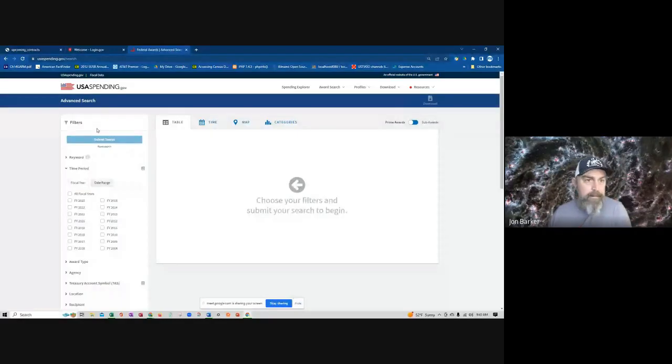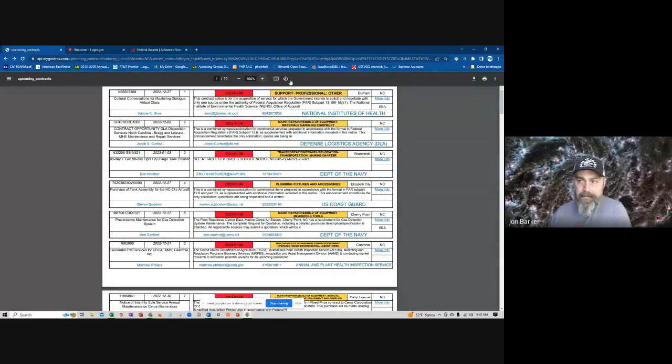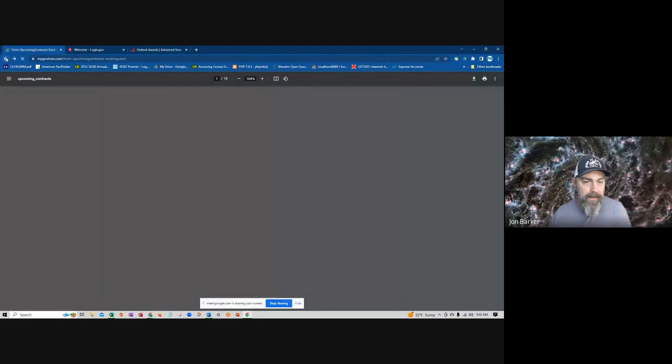I'm an early adopter of MyGovTracks, so get in while it's hot. It saves me probably 20, 25 hours a month. So my ROI is off the charts there. We're going to do a little quick share screen here.